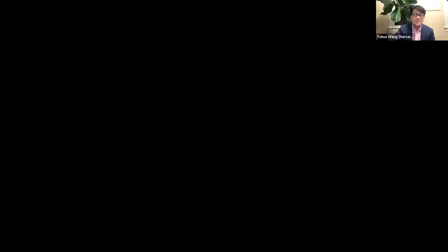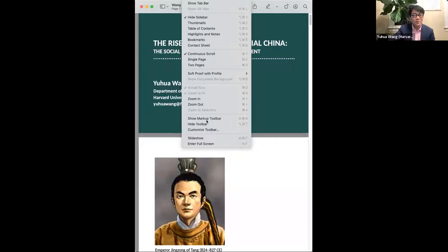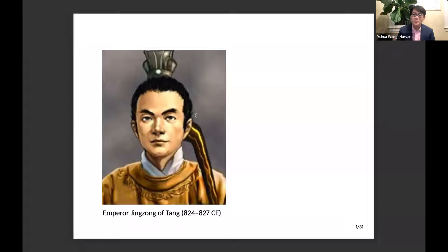Thank you so much, Professor Chen, for that very nice introduction and also the kind invitation. I also want to thank Professor Hu in advance for his comments. It's my great pleasure today to have a conversation with you about my new book, titled The Rise and Fall of Imperial China: The Social Origins of State Development. Let me start with the stories of two individual emperors in Chinese history.